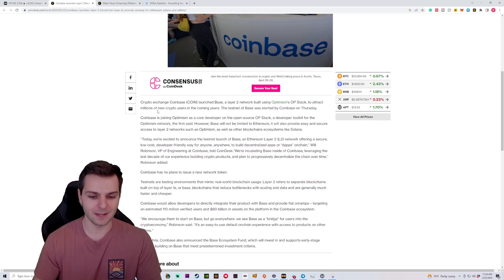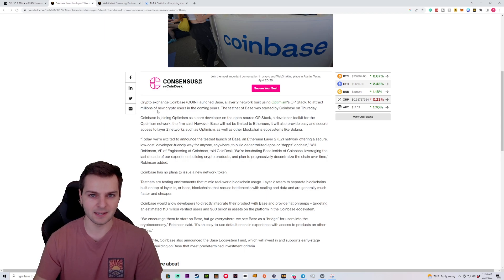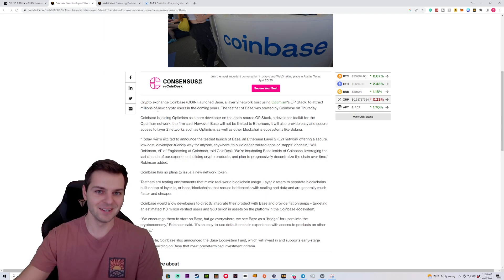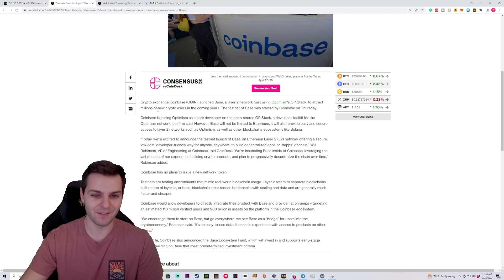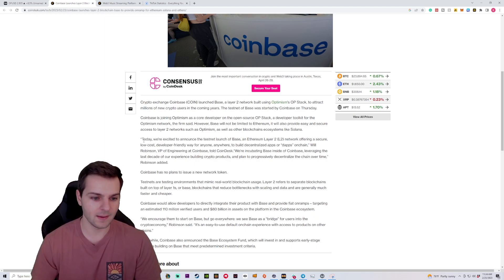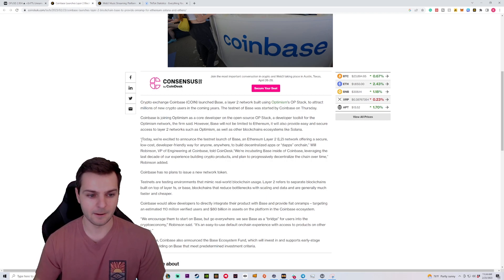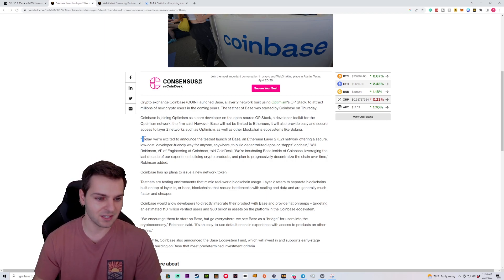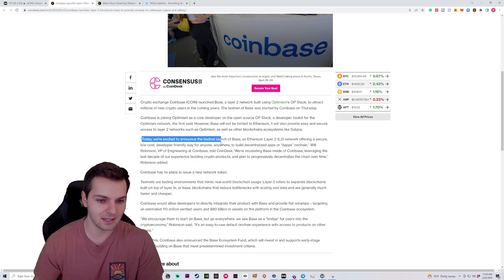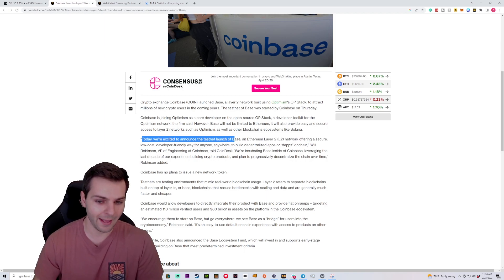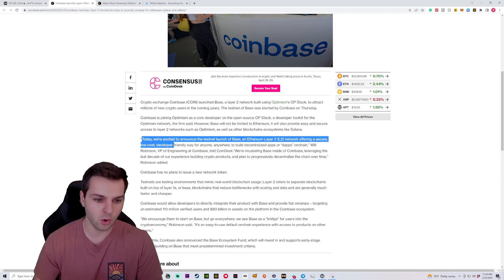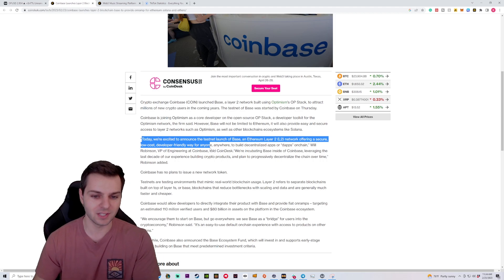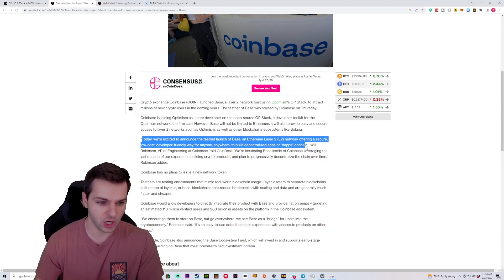Well, Coinbase has been in the news quite a bit lately. Their explosive stock growth has really turned a lot of eyes, but they're also one of the largest exchanges in the world. So in a recent statement, Coinbase released saying that today we're excited to announce the testnet launch of Base, an Ethereum Layer 2 or L2 network offering a secure, low-cost, developer-friendly way for anyone, anywhere to build decentralized apps or dApps on-chain.